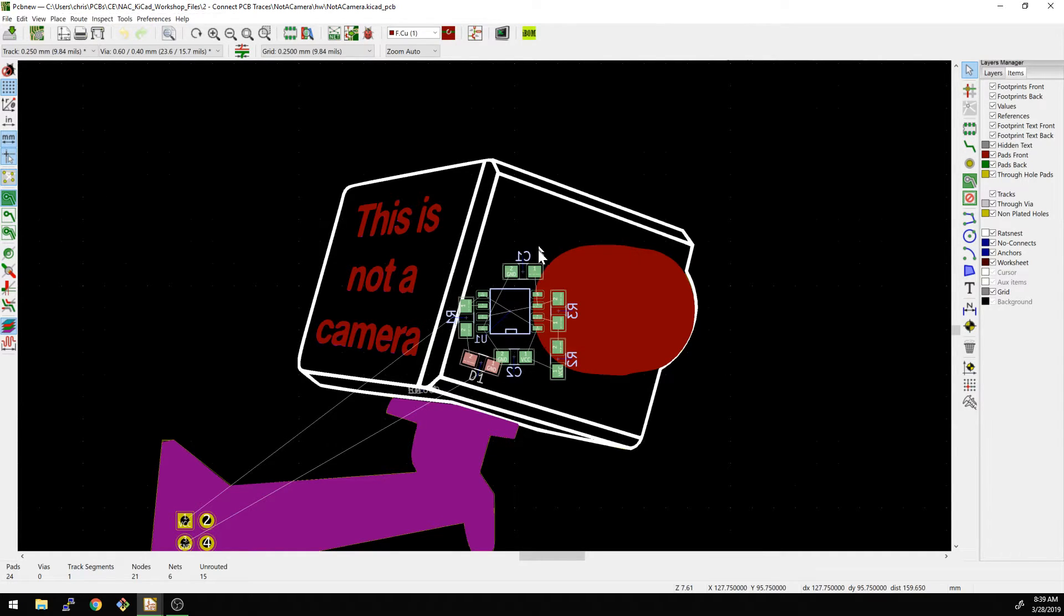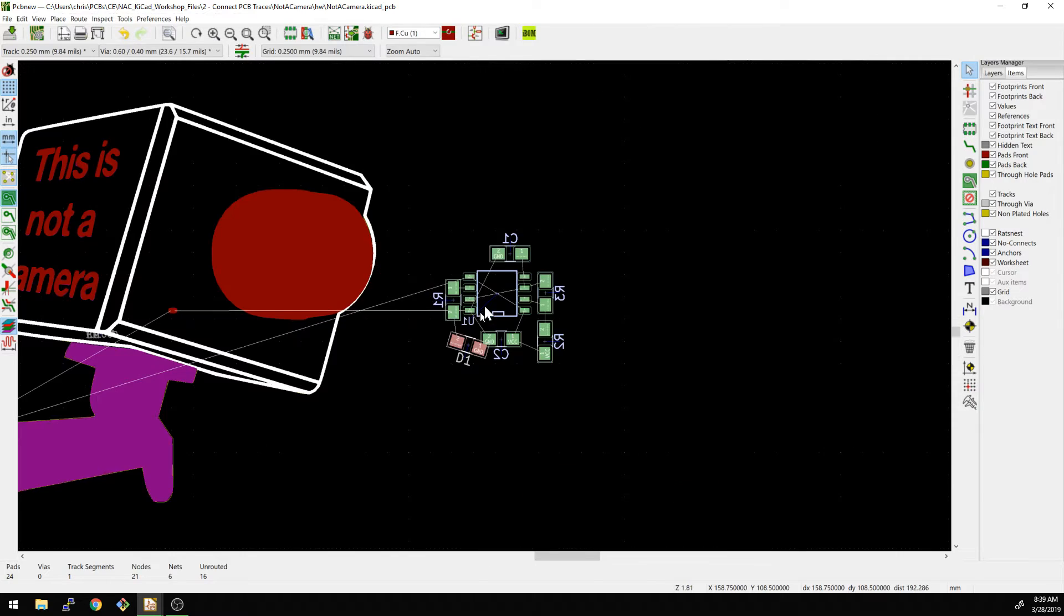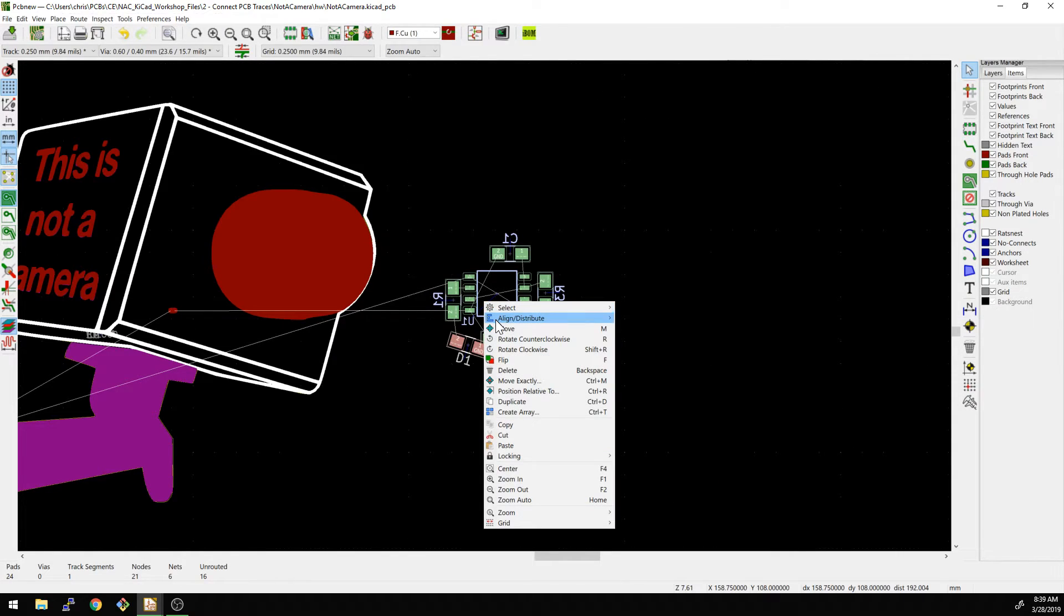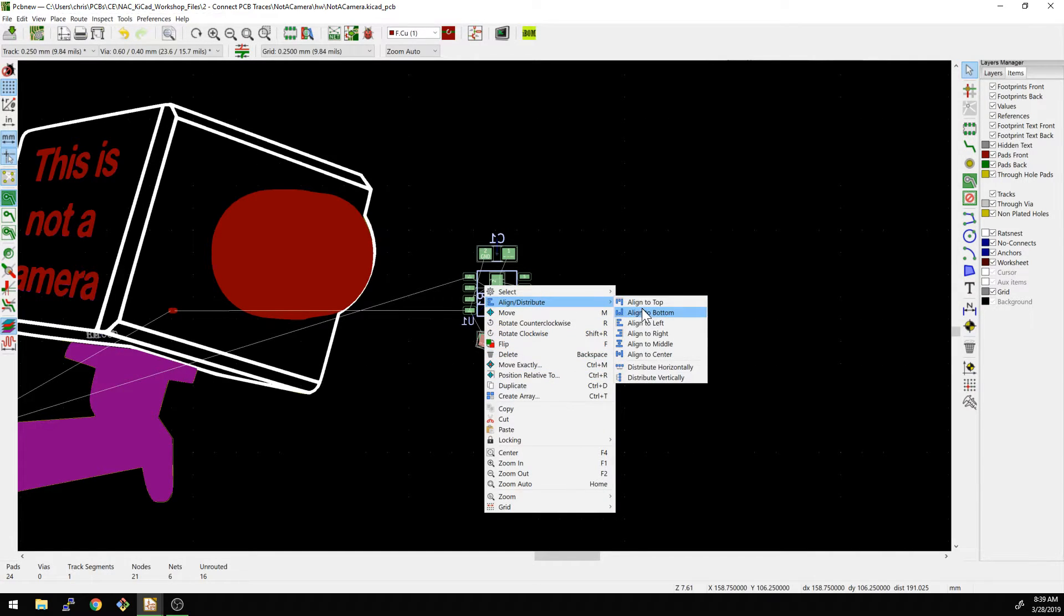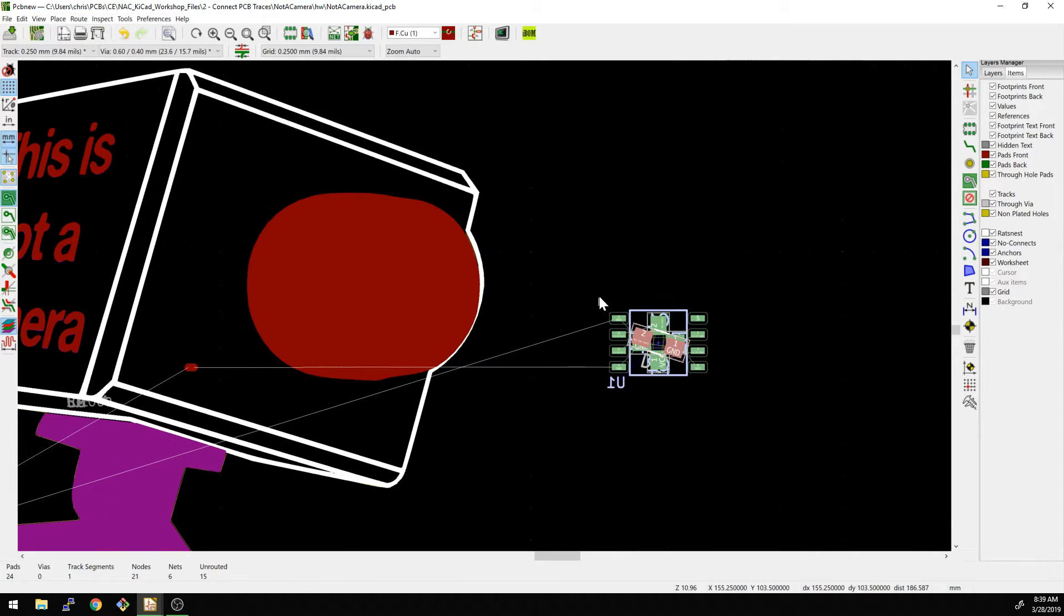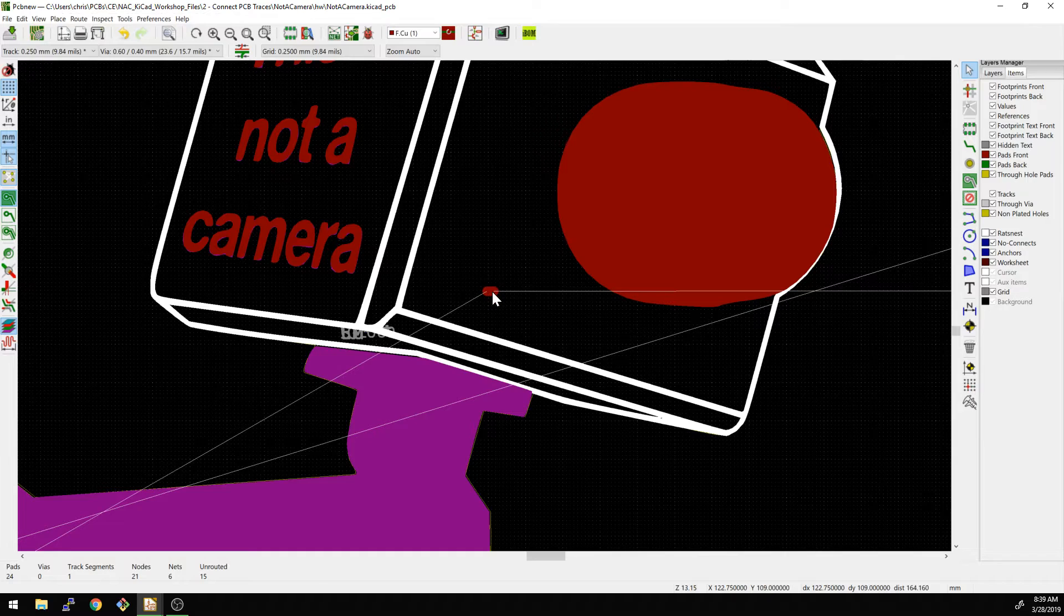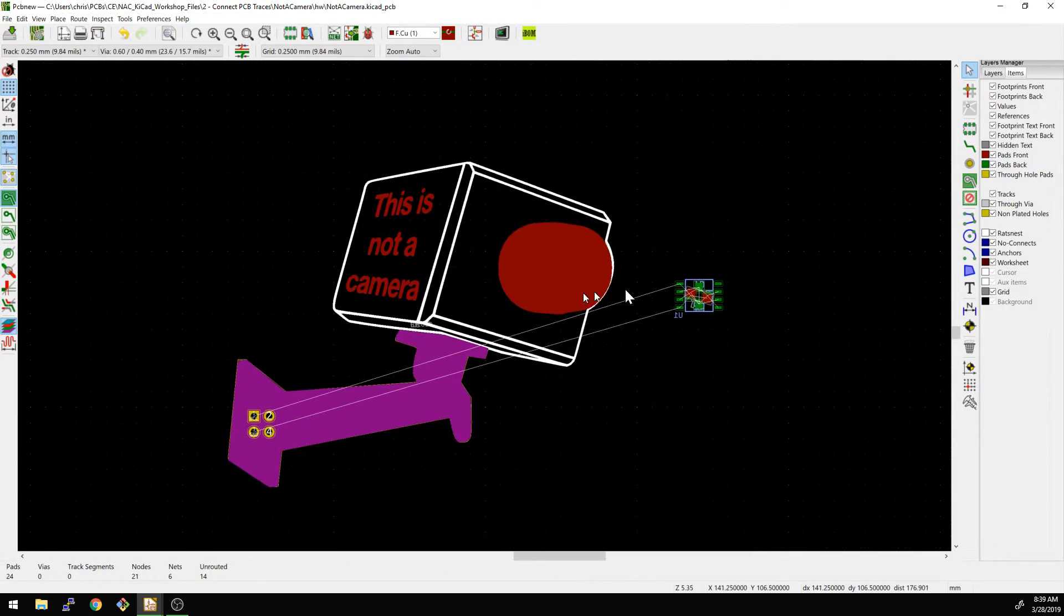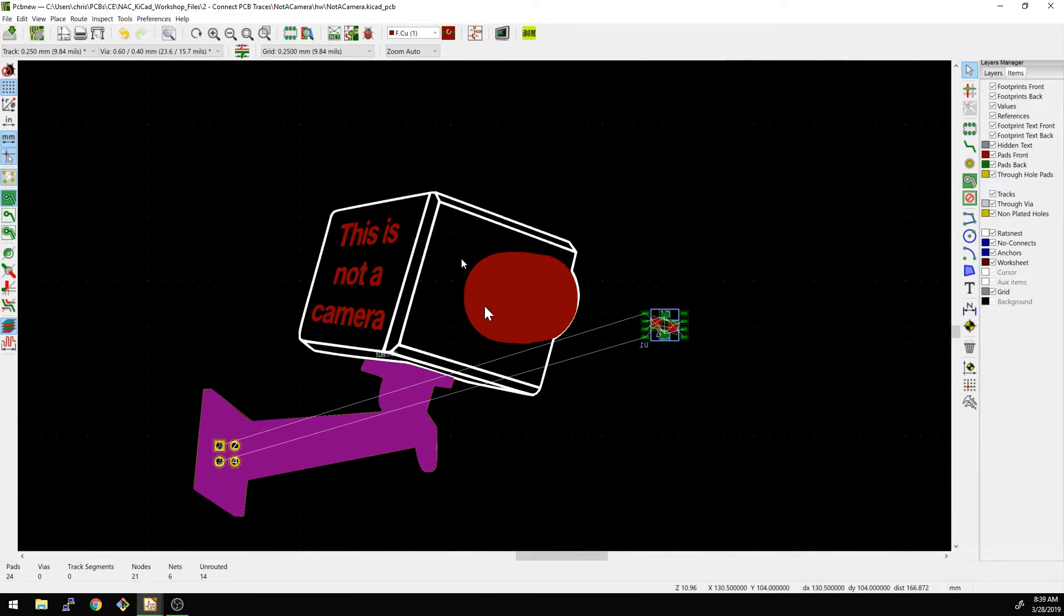So we can select, click and drag to select. We can right click. We say select, filter selection, and then we just say footprints. We're going to hit M to move. Move them out here. Right click. We're going to say align distribute, align to middle, and then we say align to center. There we go. So now everything is all in the same spot here. Oh, we have an extra trace left over here. I did not notice that one.